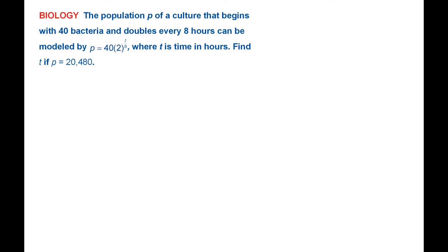And here we have a problem like that, a biology application with bacteria. The population P of a culture that begins with 40 bacteria and doubles every 8 hours can be modeled by P equals 40 times 2 to the T divided by 8 power, where T is time in hours.